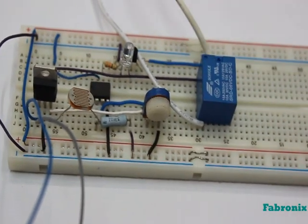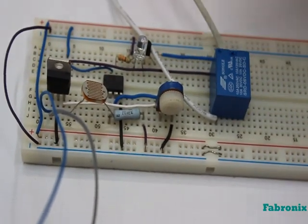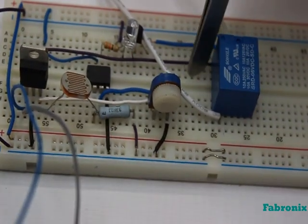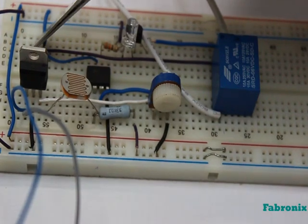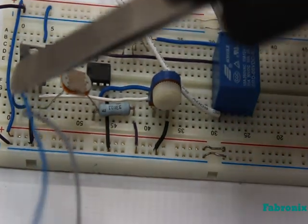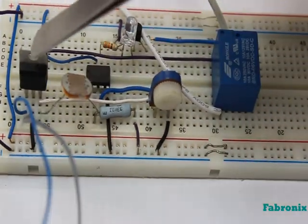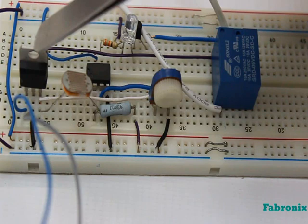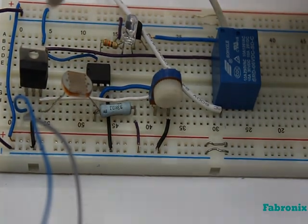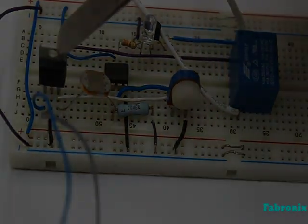That is regulator 7805 which outputs positive 5 volt. The left pin is input, the middle pin is ground, and the right pin is the output.